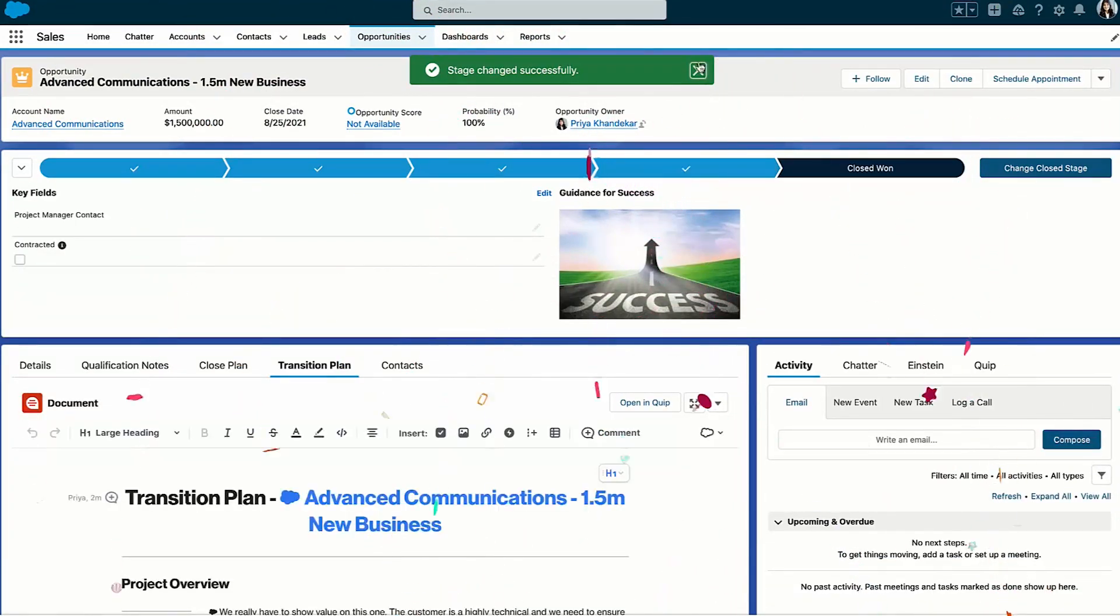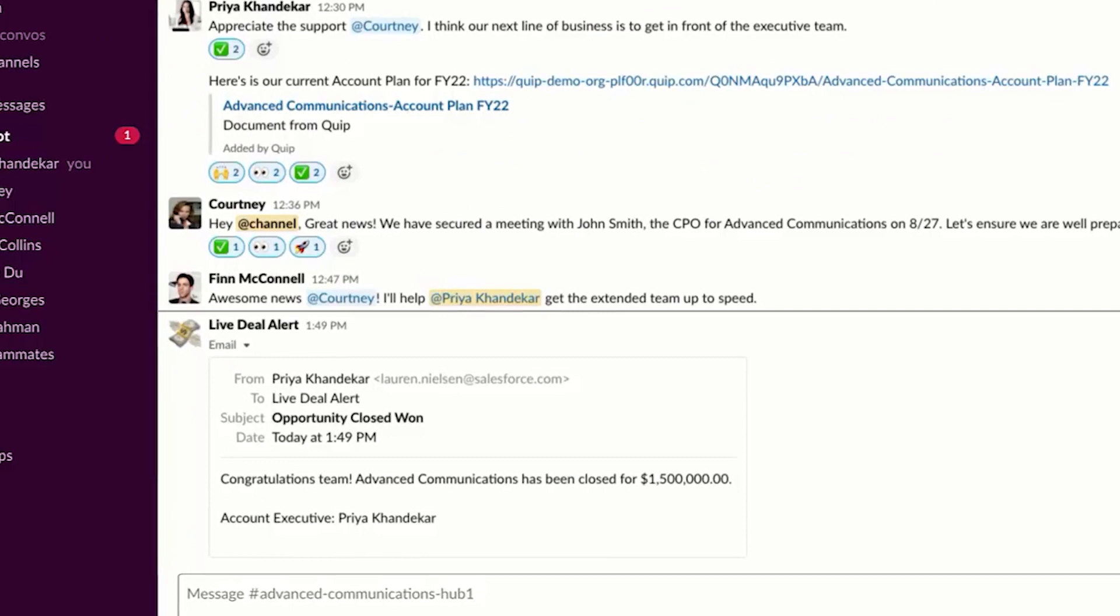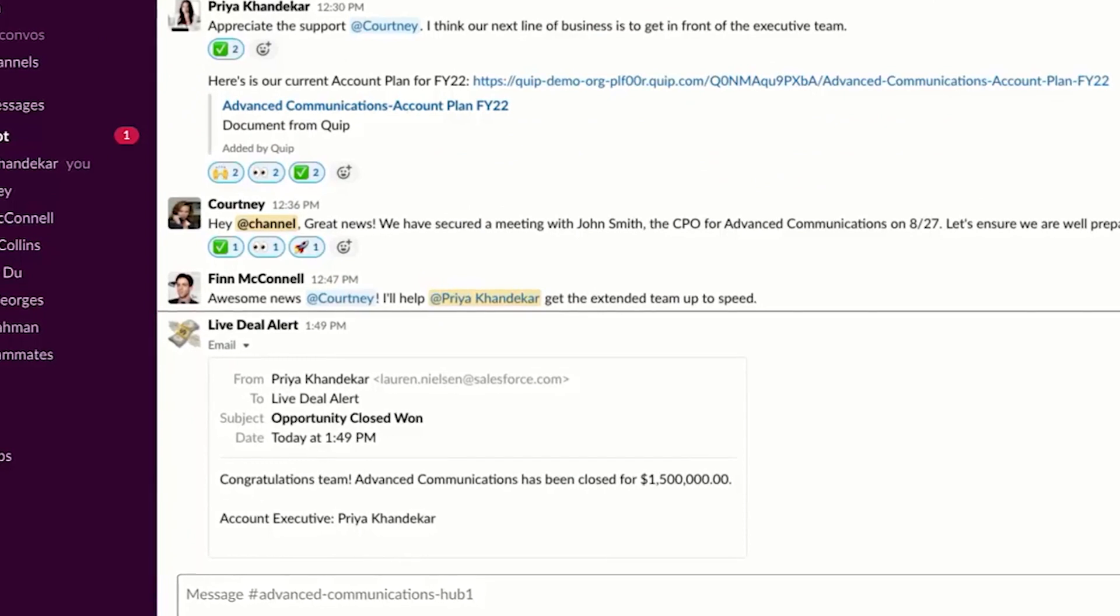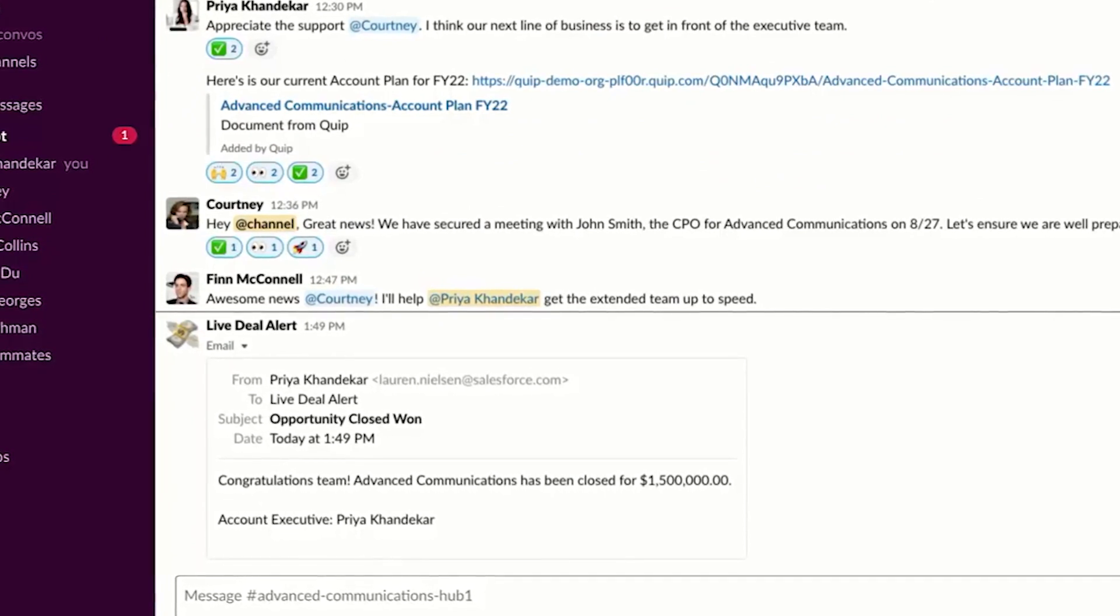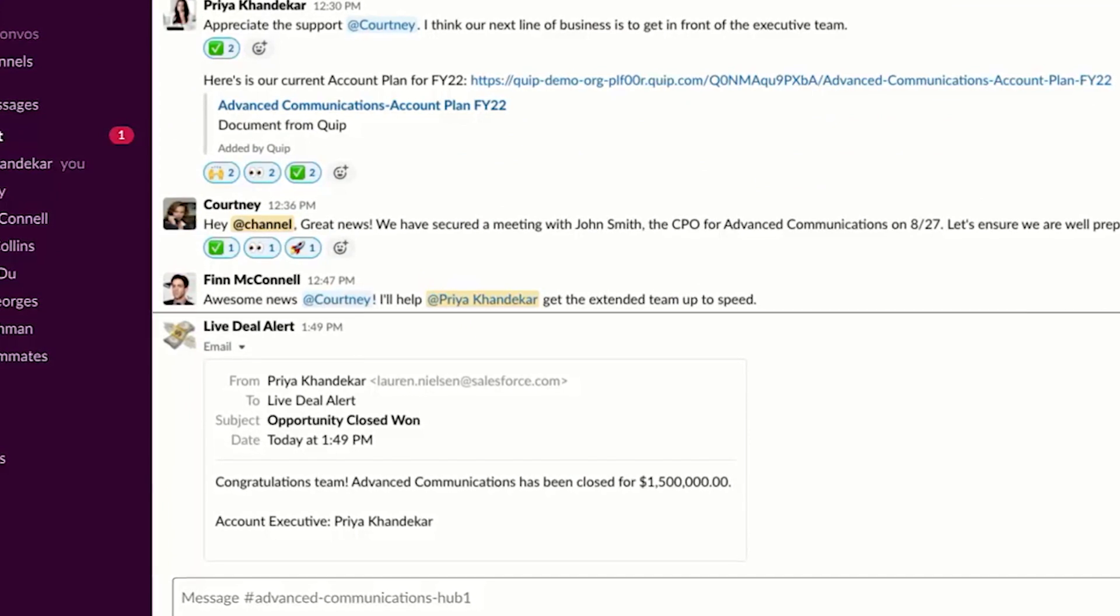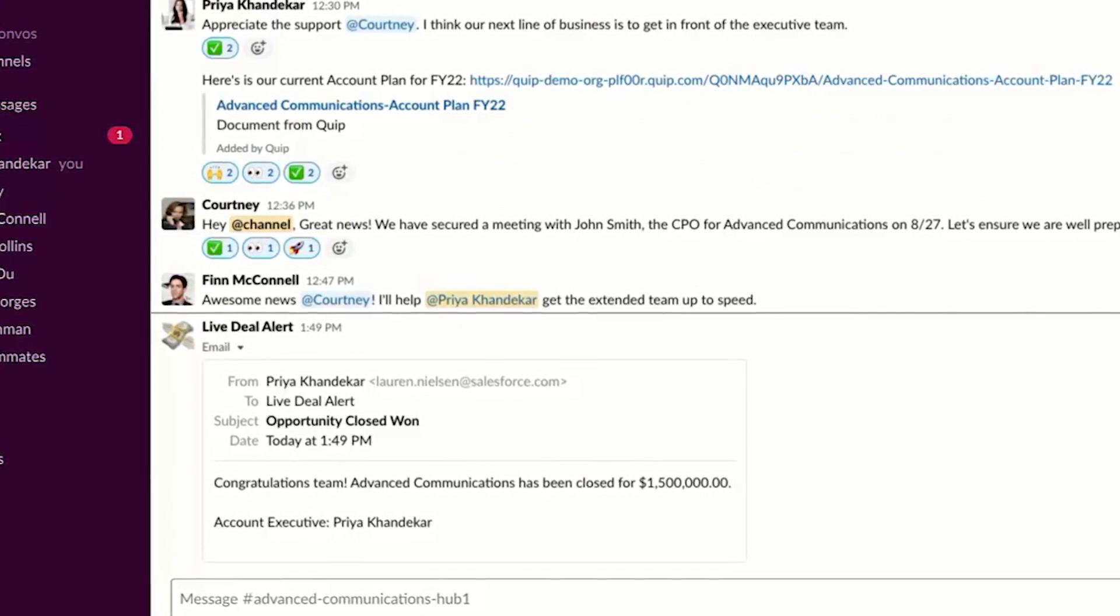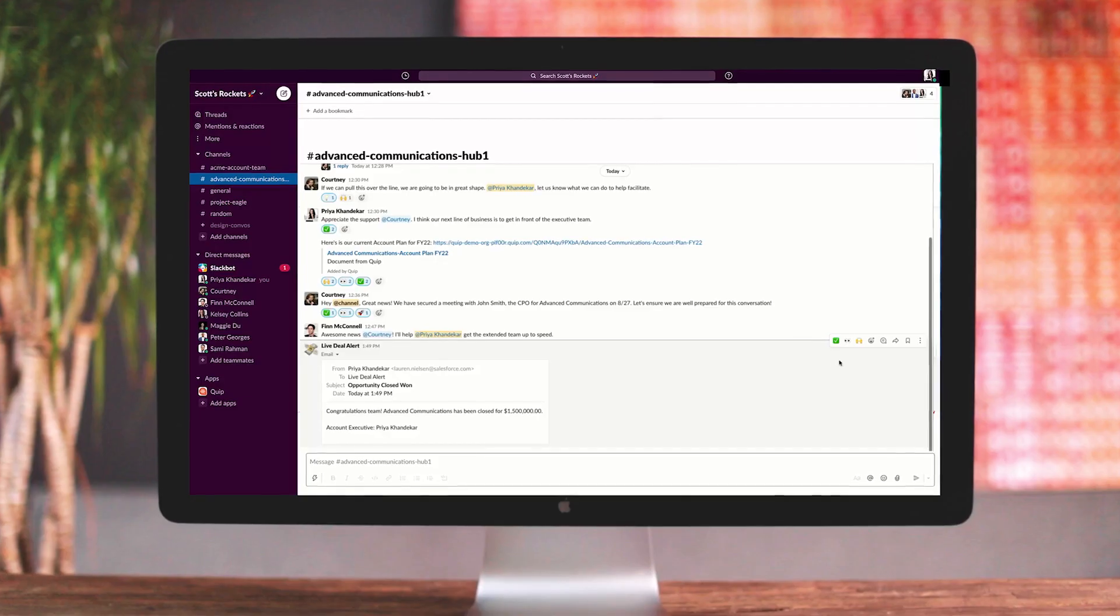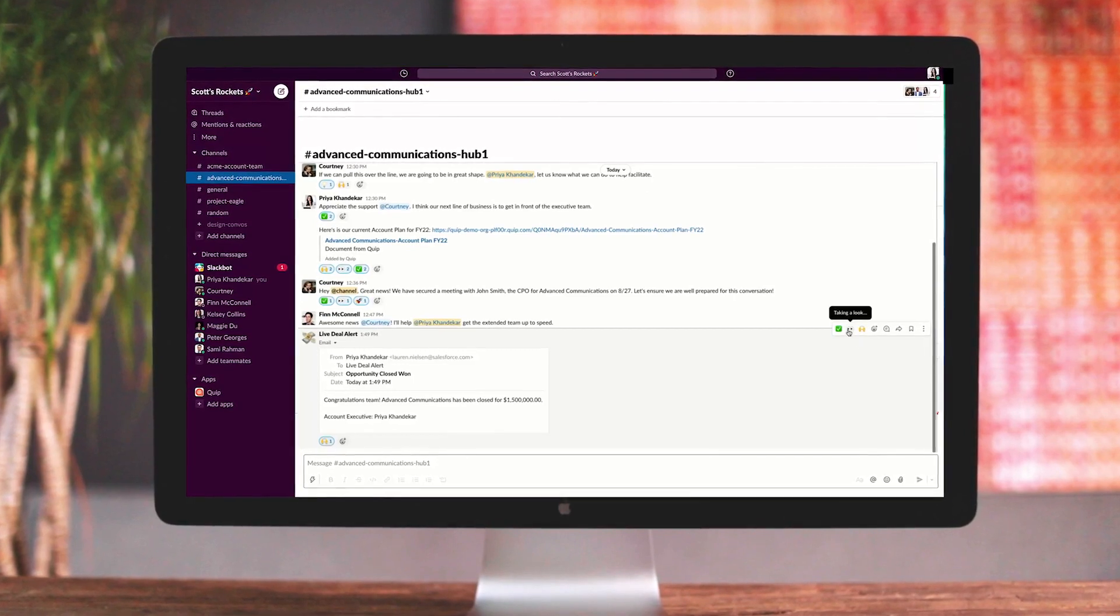team effort. An automatic notification in Slack ensures everyone knows about the win, so that way we can all celebrate, even though we aren't all working side by side in an office. Now, what you just saw is how sales teams